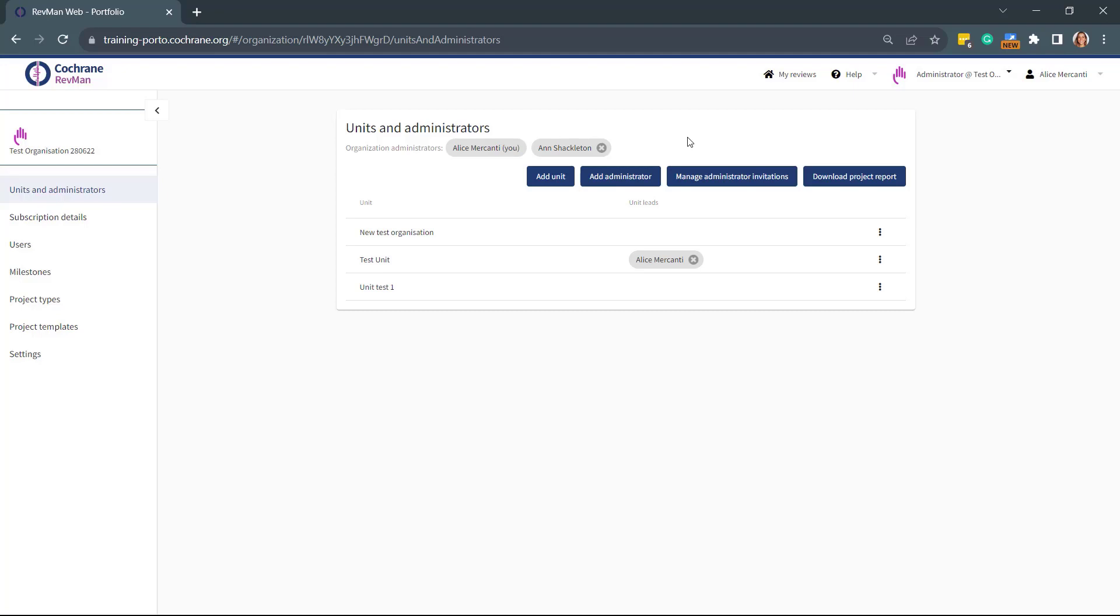Log in to the Cochrane Revenue and Portfolio pages with your administrator role to create a new review. Unit leads can also create new reviews, but only if the administrators have selected the option in the organization settings. Select the unit where you want to create the review.